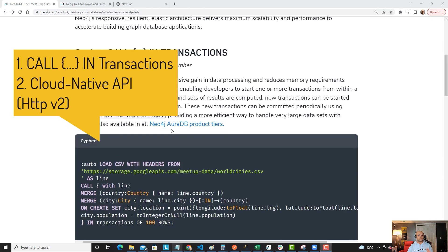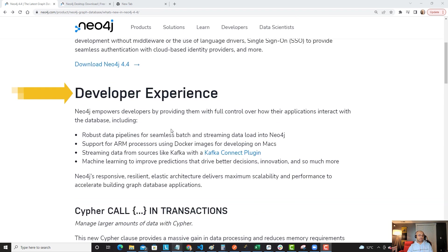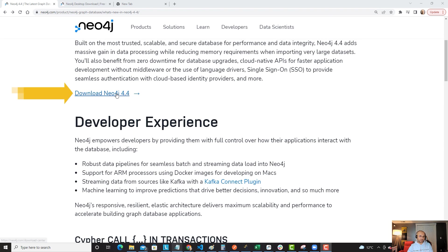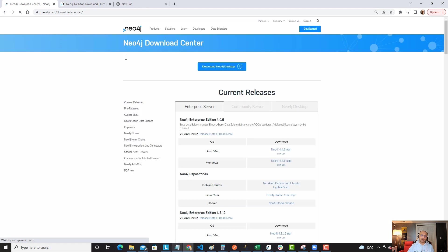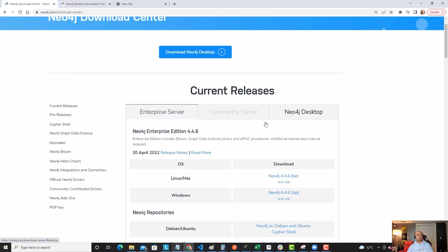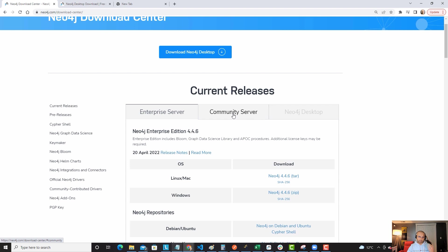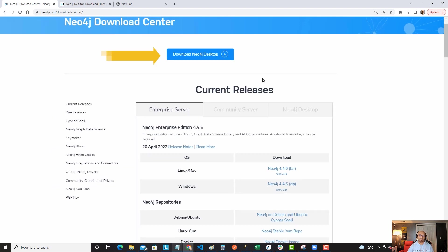Ready to go? First thing first, we have to download Neo4j 4.4. Once you click on this link, it should take you to our download center. The download center gives you options to download our enterprise server, community server, and Neo4j desktop. For today's demo, I need Neo4j desktop.